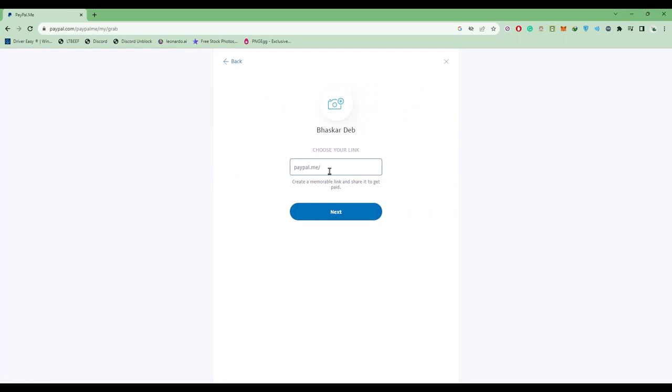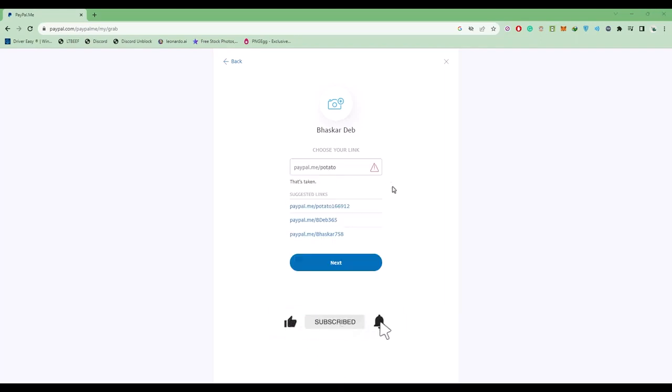Now you have to add a unique link. This is the link you have to send to anyone. The link you choose must be completely unique. As you can see, I added something and this name is already taken.